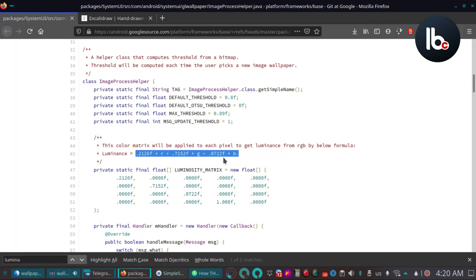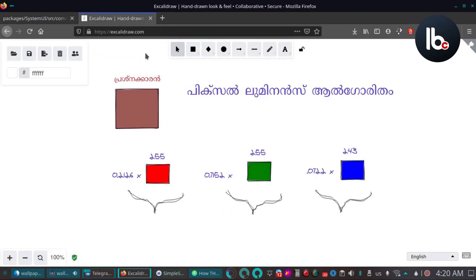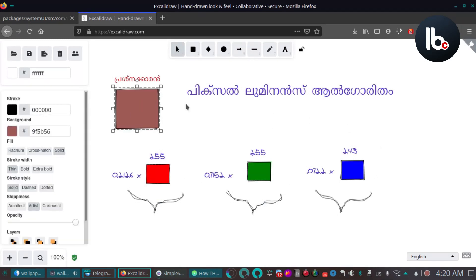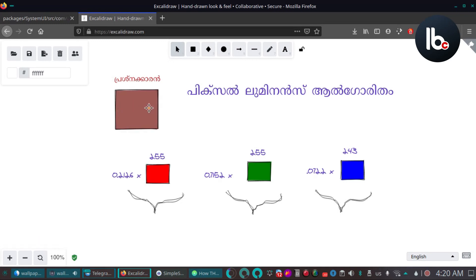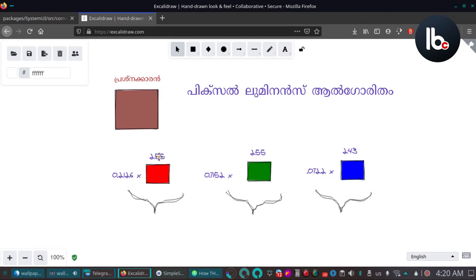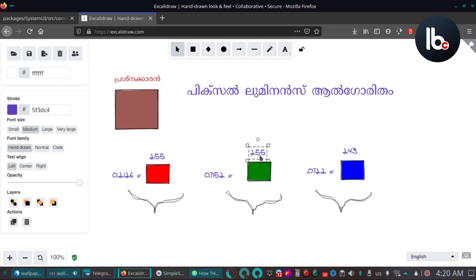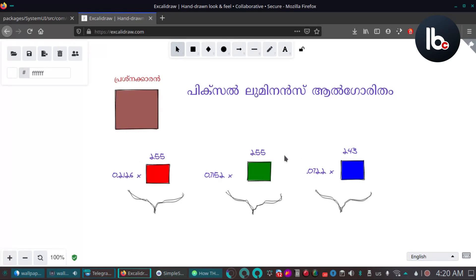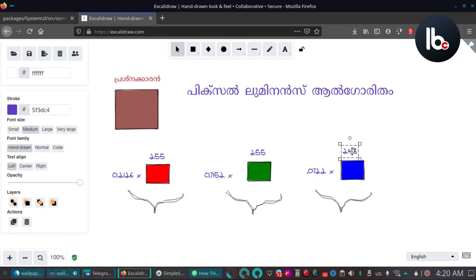Here is the calculation — I will inspect the luminance formula, this is the luminance algorithm. Look: this pixel has a color value. The pixel value: red is 255, green is 0.7152, blue is 243. The maximum is 255. Every pixel looks like this.